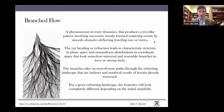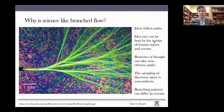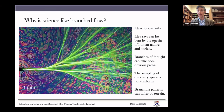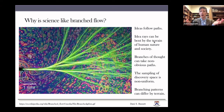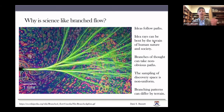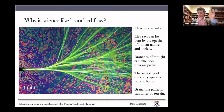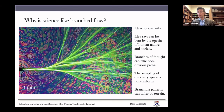The branches also take on very non-obvious paths through the refracting landscape — indirect and non-local results of the terrain already traversed. For any given landscape, the branches will look completely different depending on the initial manifold. So why is science like branched flow? I want to think of ideas as following paths — we build one idea on a previous idea and propagate those ideas forward along paths in a conceptual space. Idea rays can be bent by the terrain of human nature or society, and branches of thought can take on really non-obvious paths through idea space.